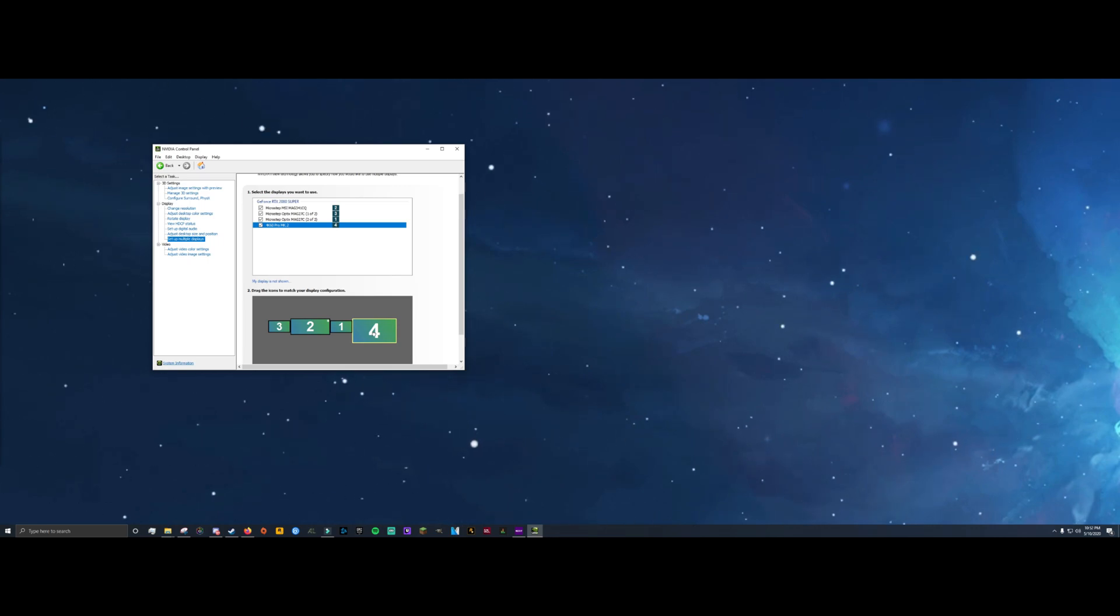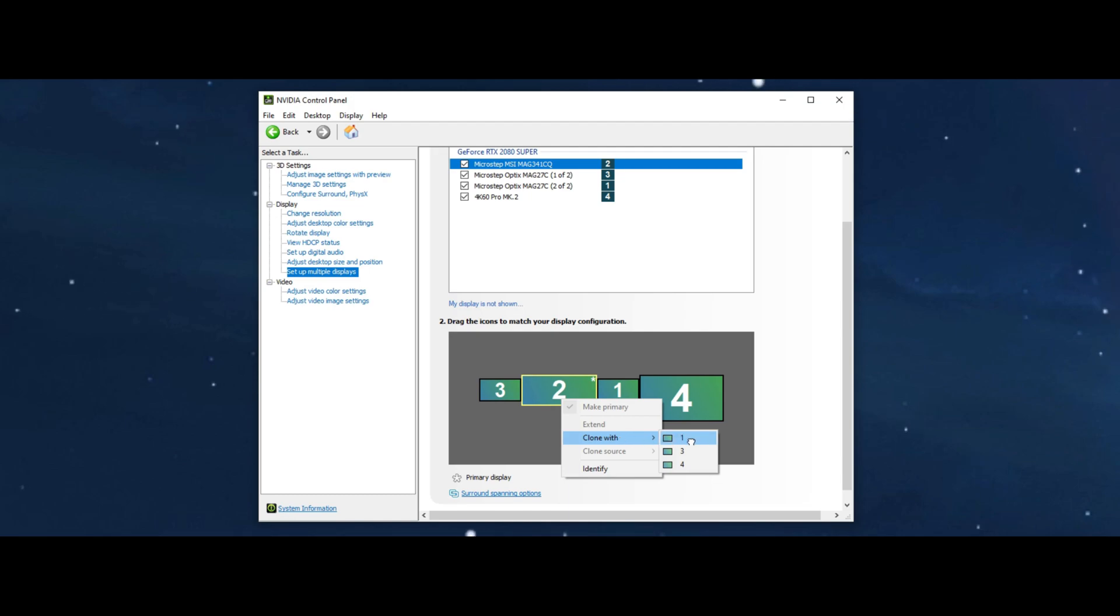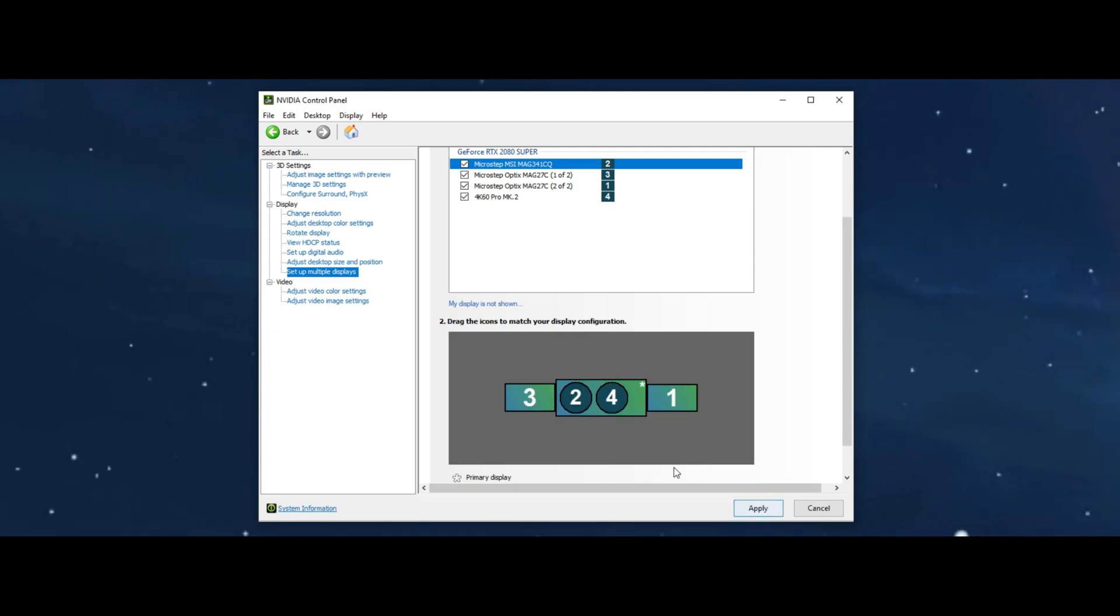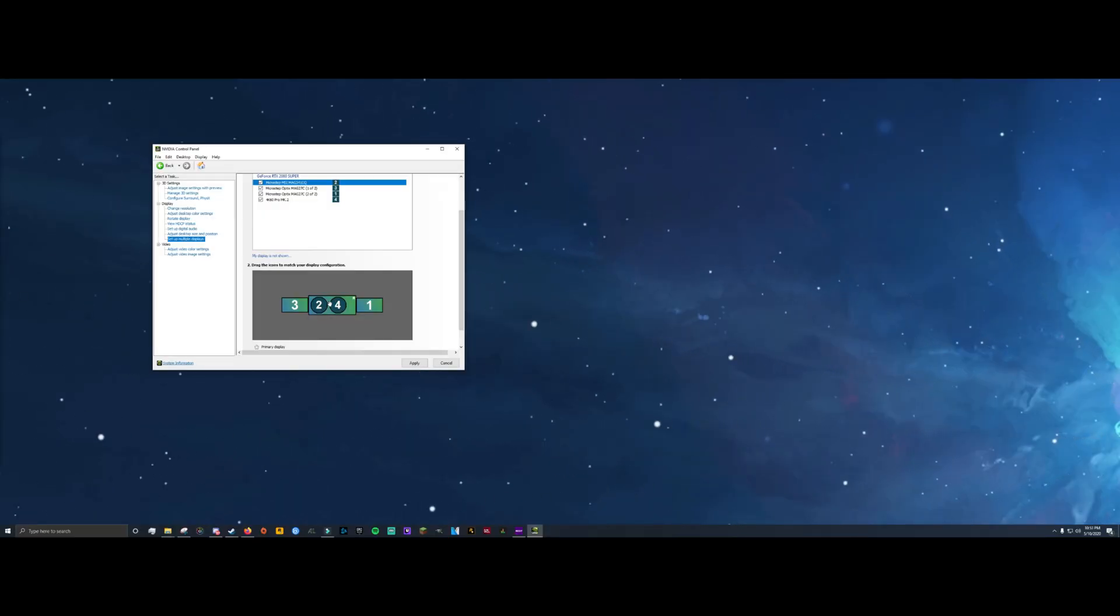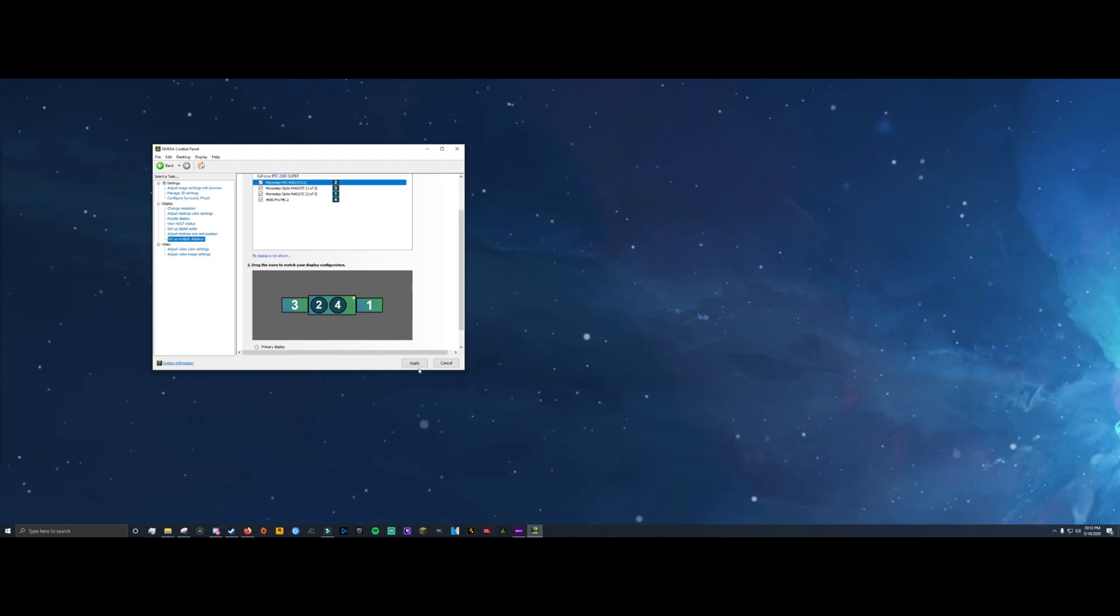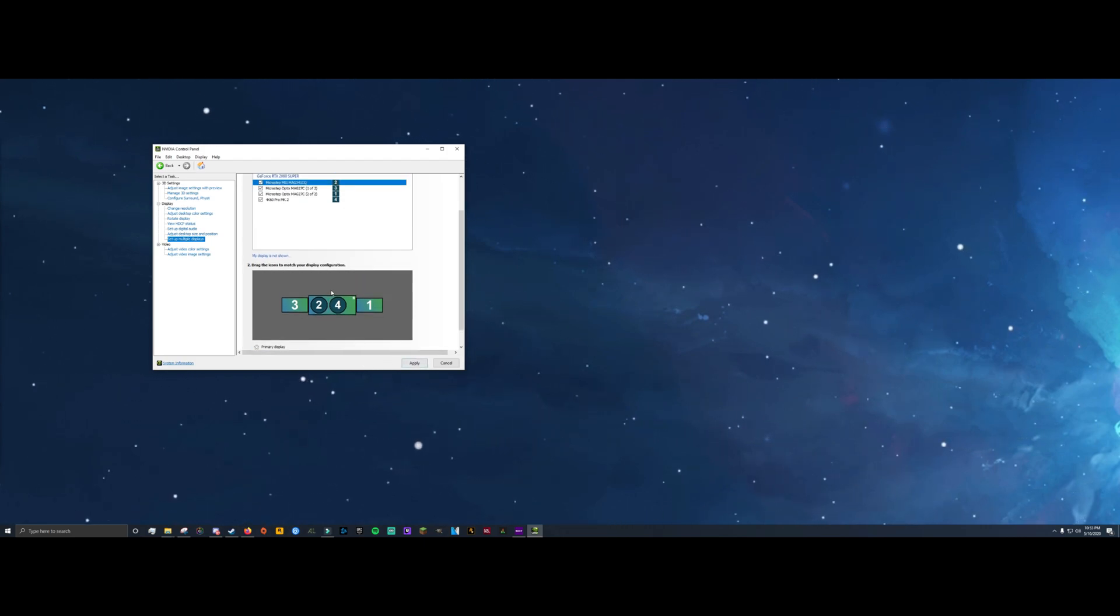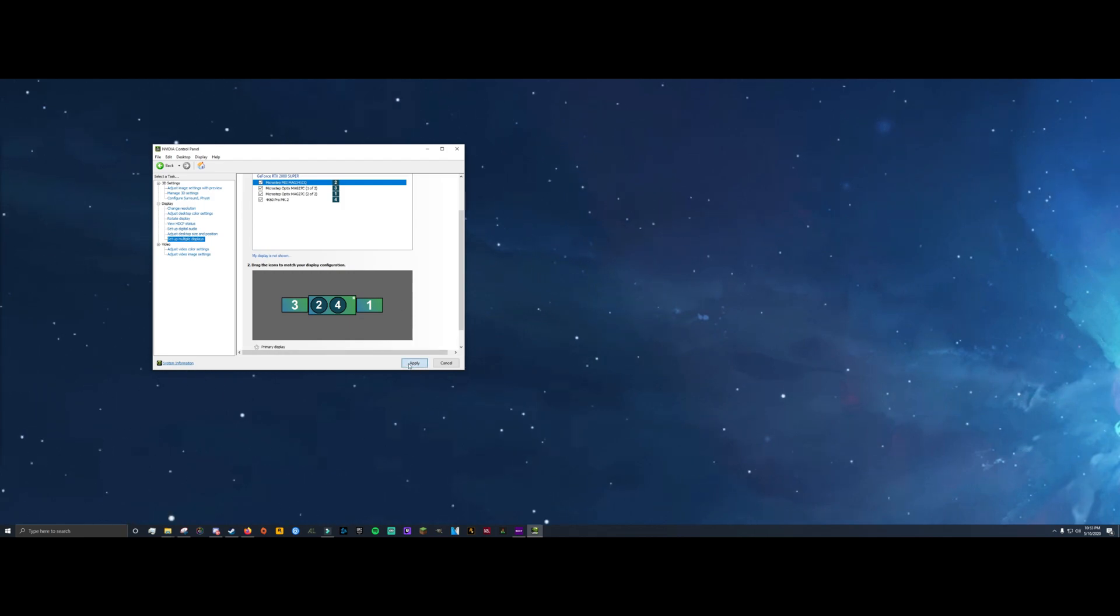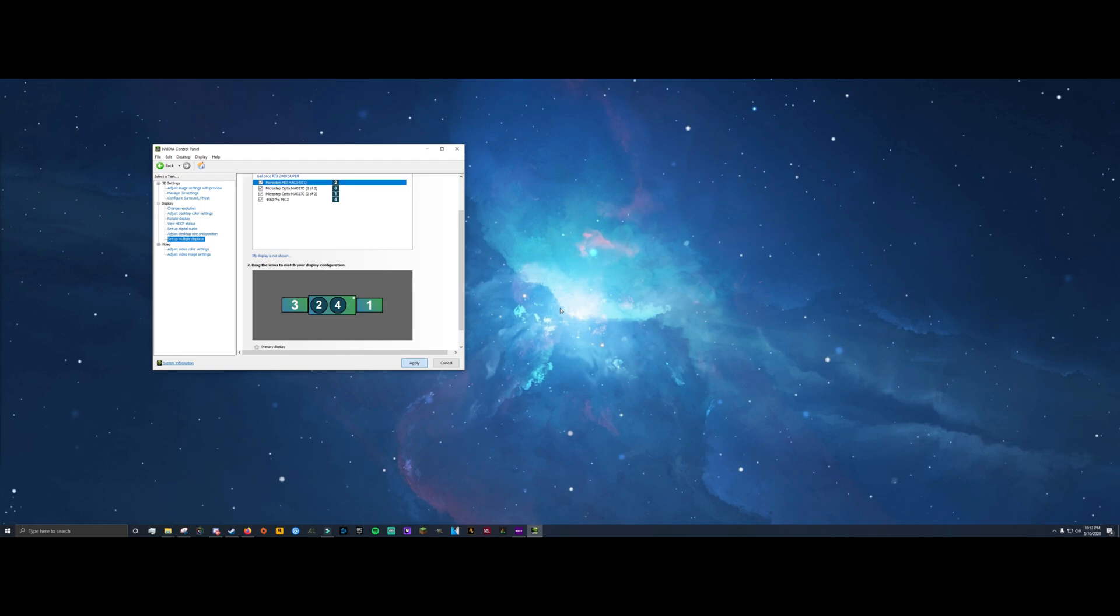So what you're going to want to do is right click on display number two for me or whatever your ultrawide is and then click clone with and then make sure you click on whatever the capture card is. Now doing this makes sure that your capture card is getting mirrored what your gaming monitor sees. So you're literally just showing what's on the gaming monitor in real time to the capture card.